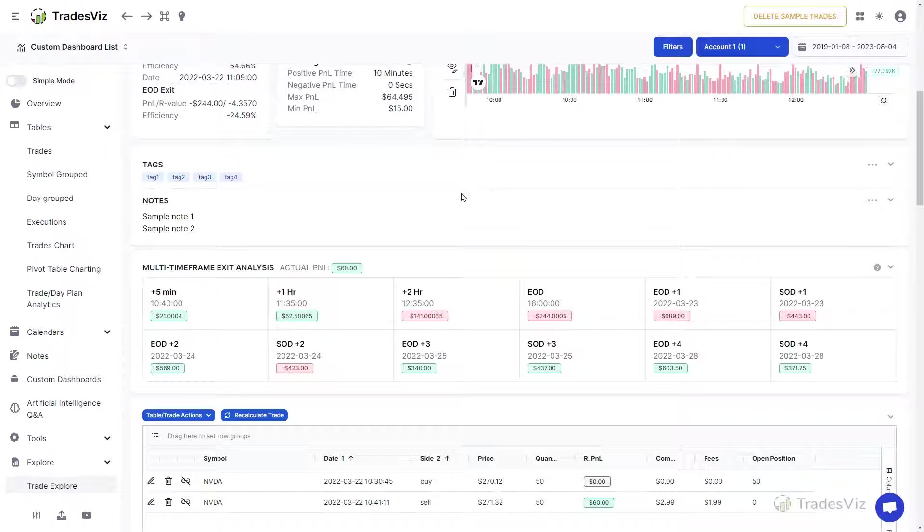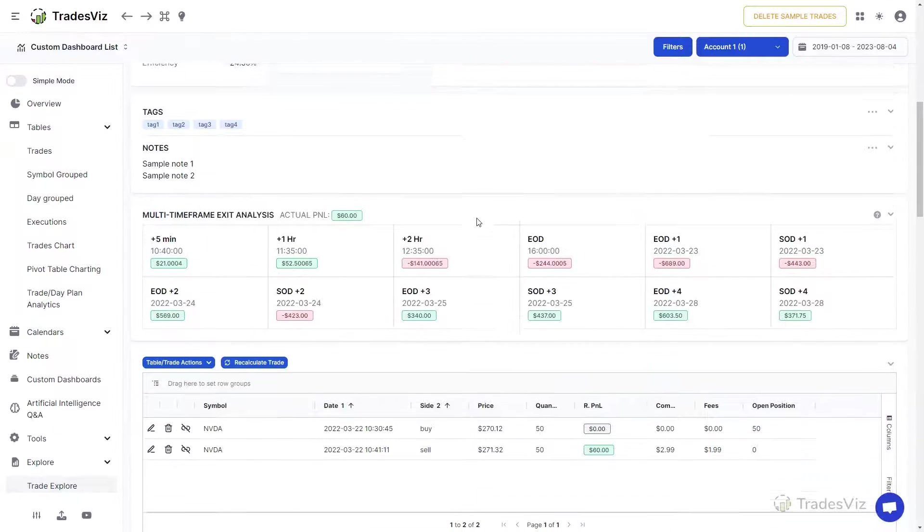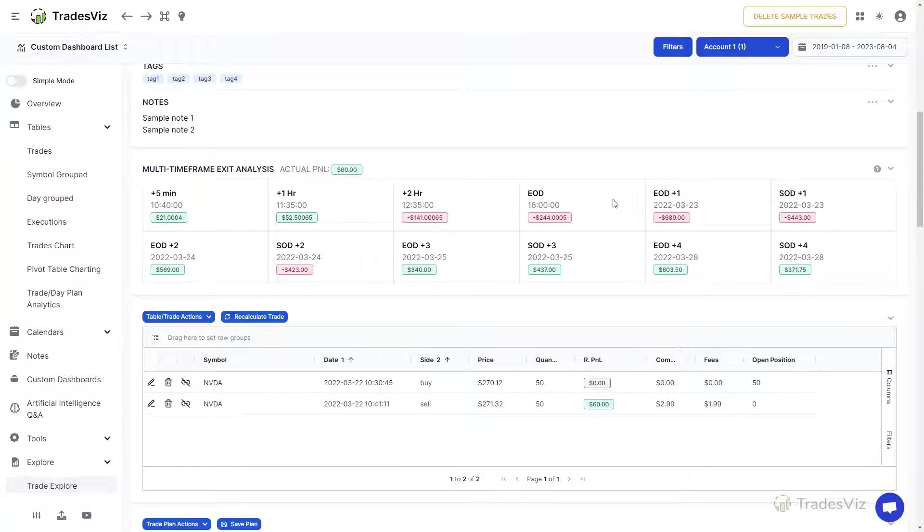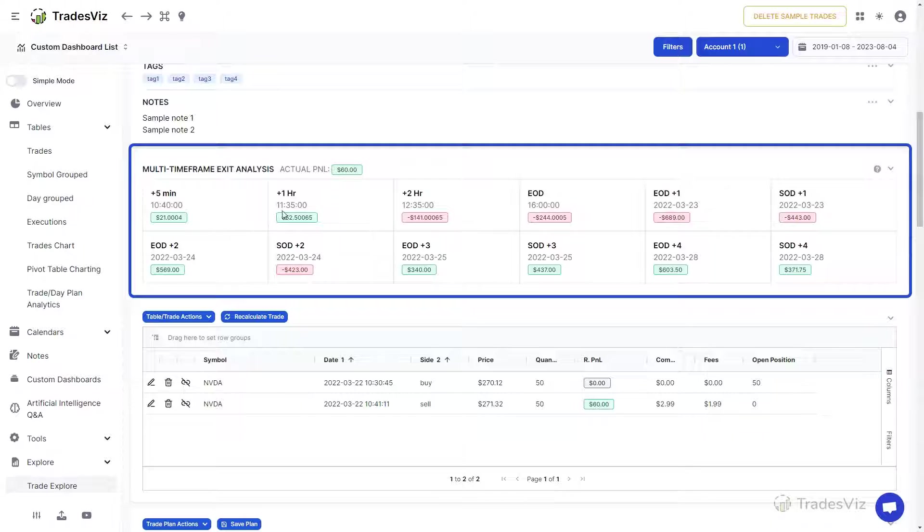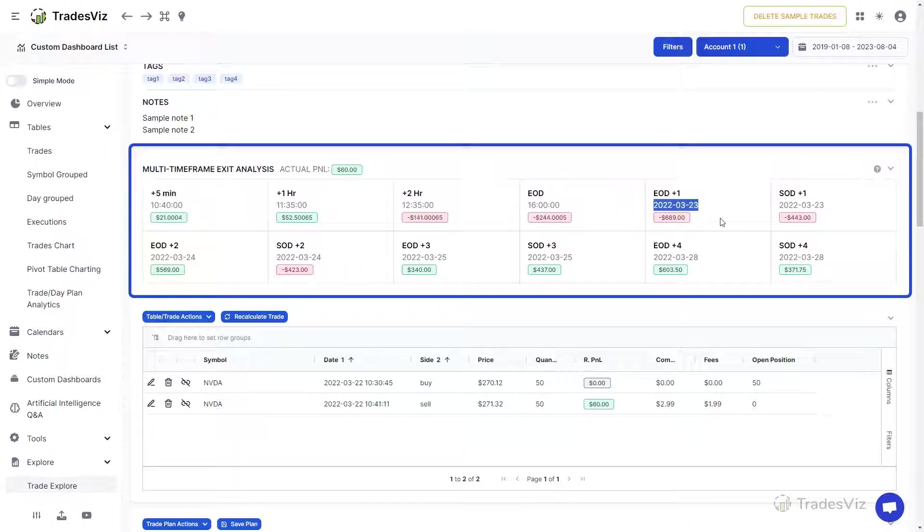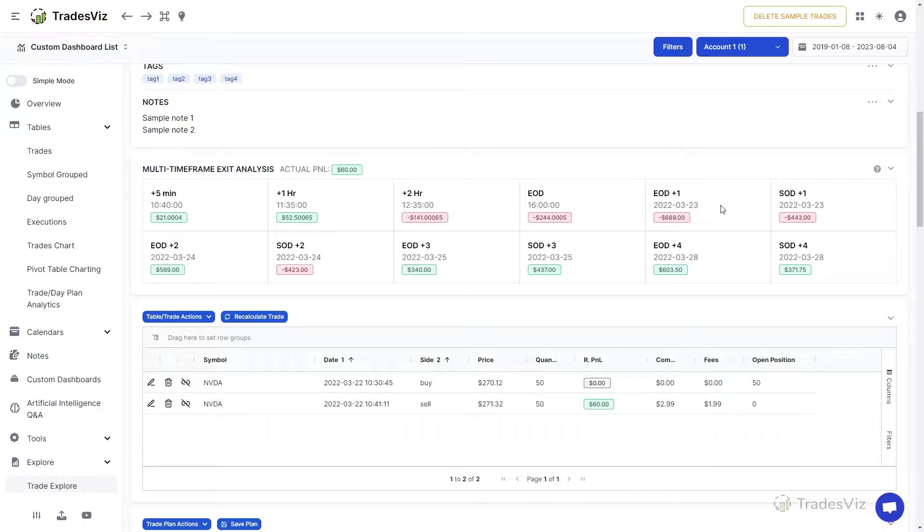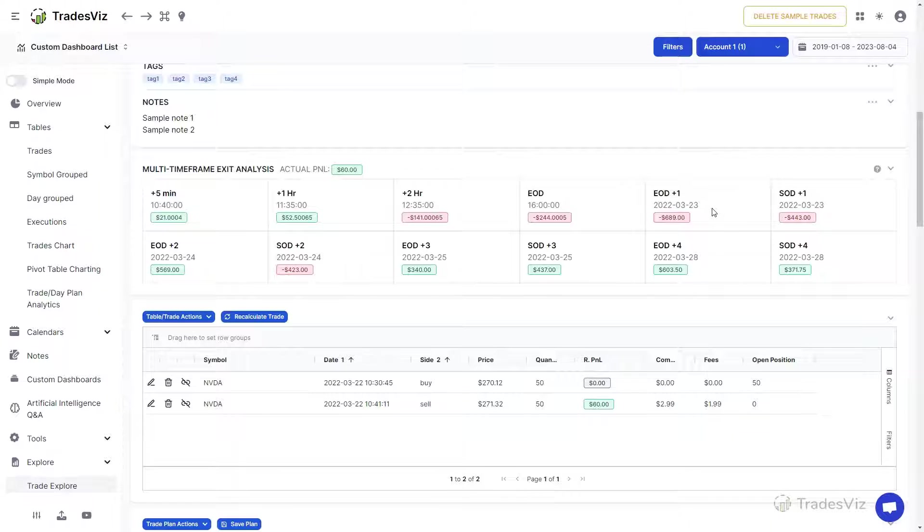Up next is the multi-timeframe exit analysis. We will not dive into the meaning or how to use the statistics in this section, but simply put, it's the P&L of your trade if you had exited at different times after your original exit. It's very useful in learning how much money you are leaving on the table and how you can change your trading style to better capture most of the profits.